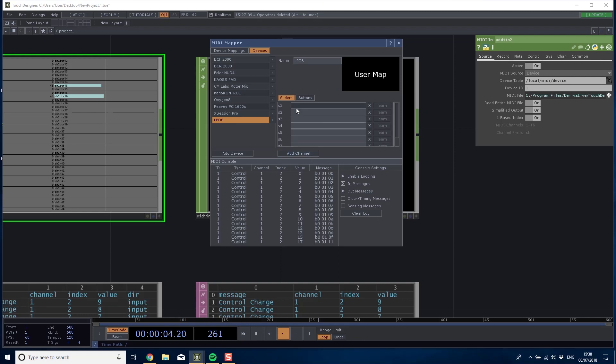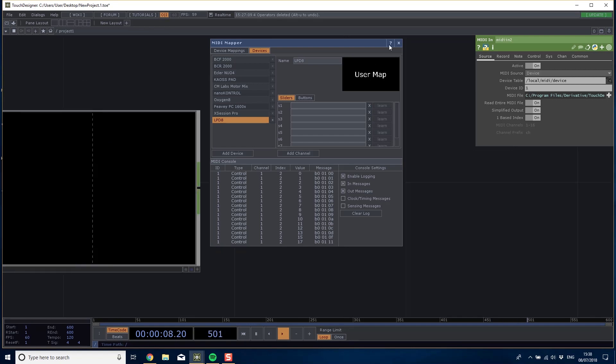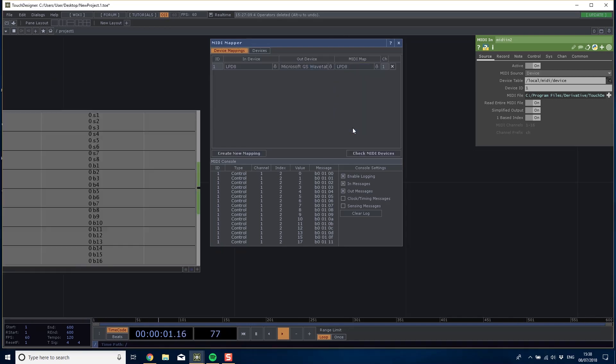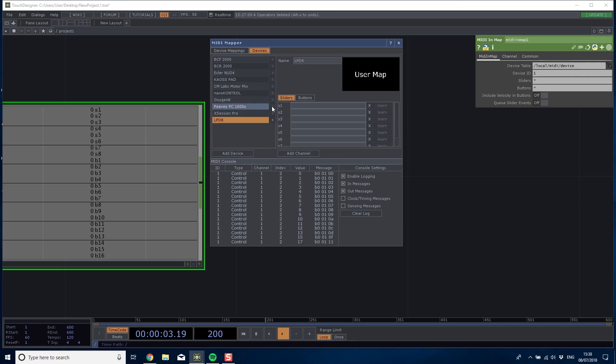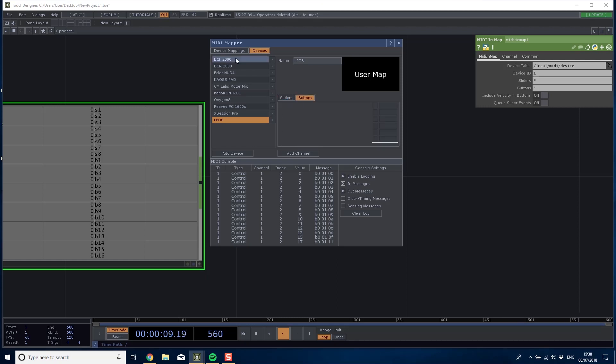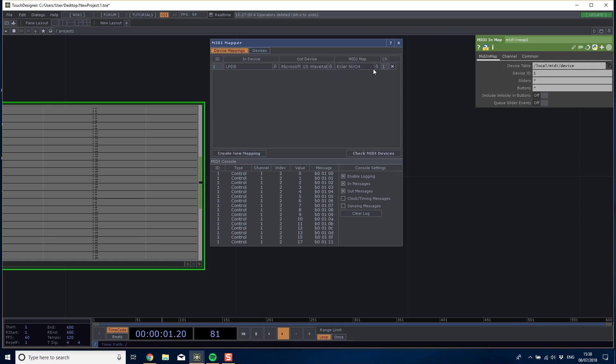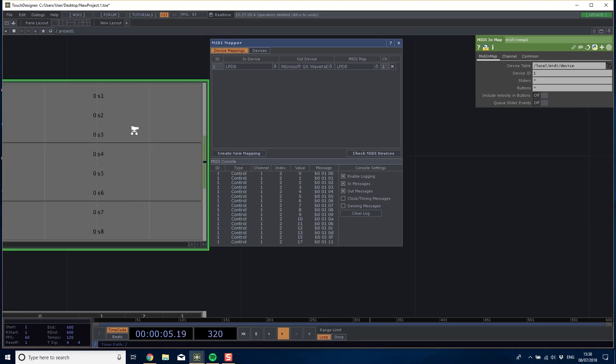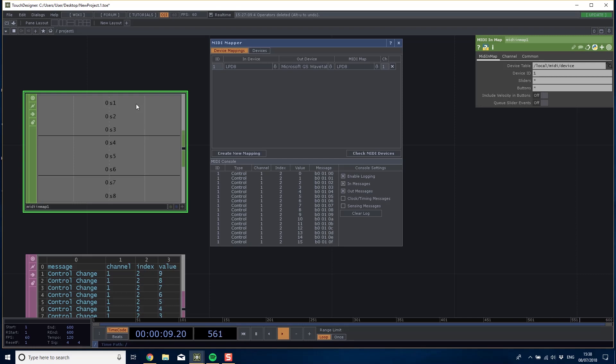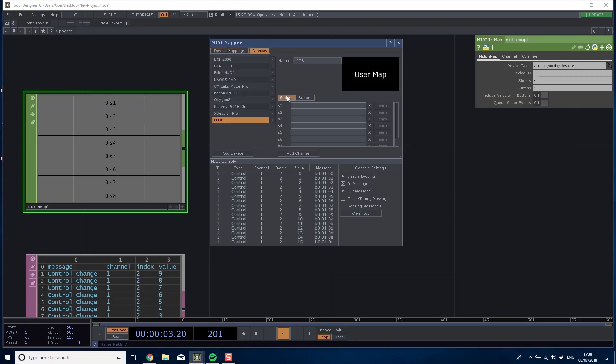Now I have eight variables created. If I go back to my device mappings and add the LPD-8, you'll see that if I delete all these buttons as well, the chop is already populated with the right channels. Even if I twist a dial nothing happens because we've not linked them together yet.